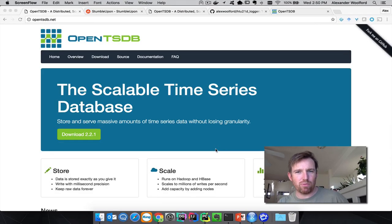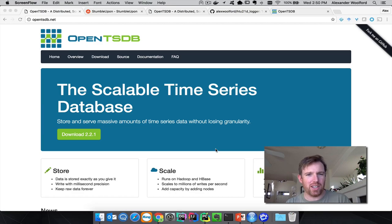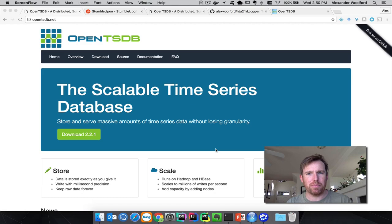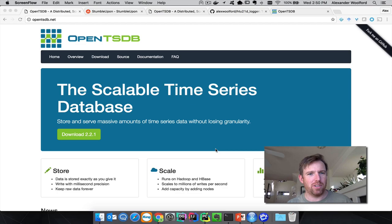Hey, hi, this is Alex Walford and I wanted to give you a very quick introduction to storing time series metrics and analyzing them using OpenTSDB, the Open Time Series Database.